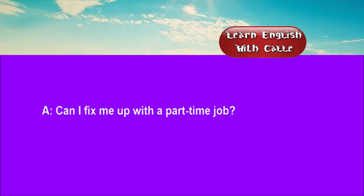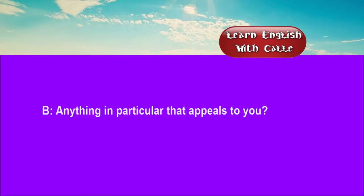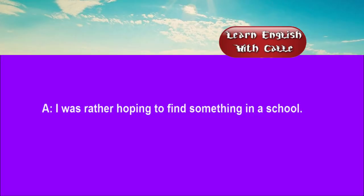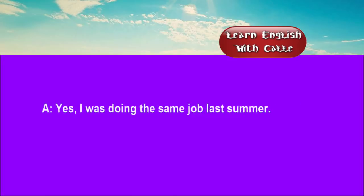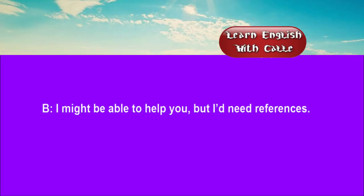Four. Can you fix me up with a part-time job? Anything in particular that appeals to you? I was rather hoping to find something in a school. Have you done that kind of thing before? Yes, I was doing the same job last summer. I might be able to help you, but I need references.